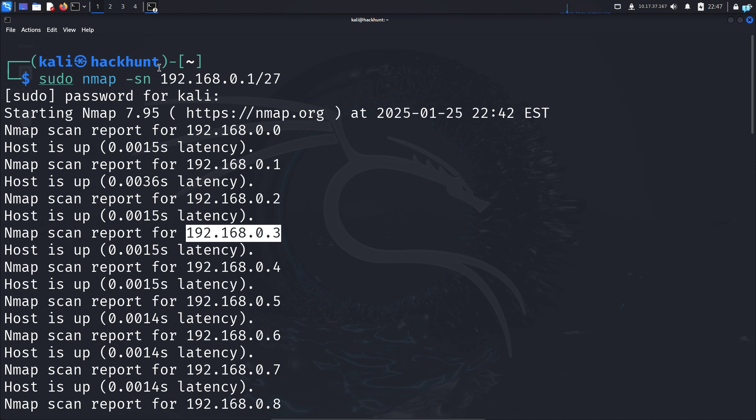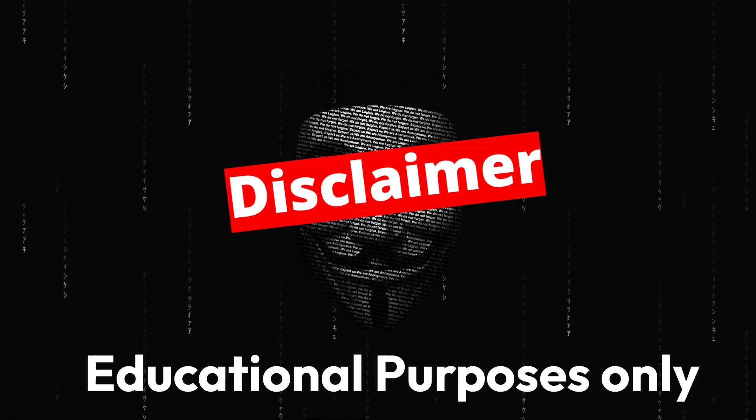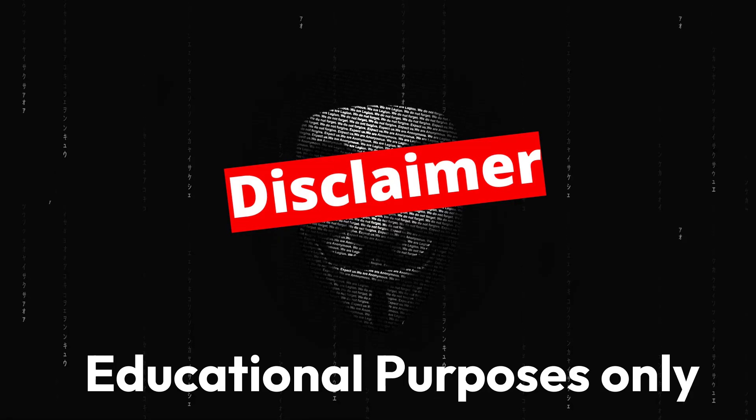Speaking of remote networks, if you're wondering where I found this address, this is a vulnerable machine from the website TryHackMe, which I have full permission to scan. Never scan any remote network that you don't have permission to scan. This video is completely for educational purposes.